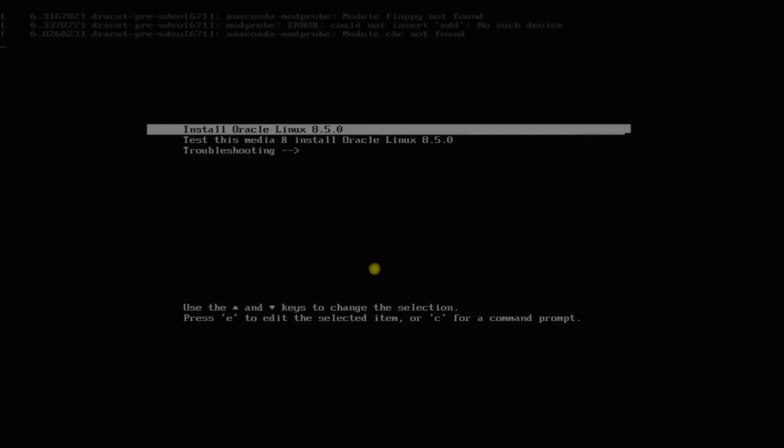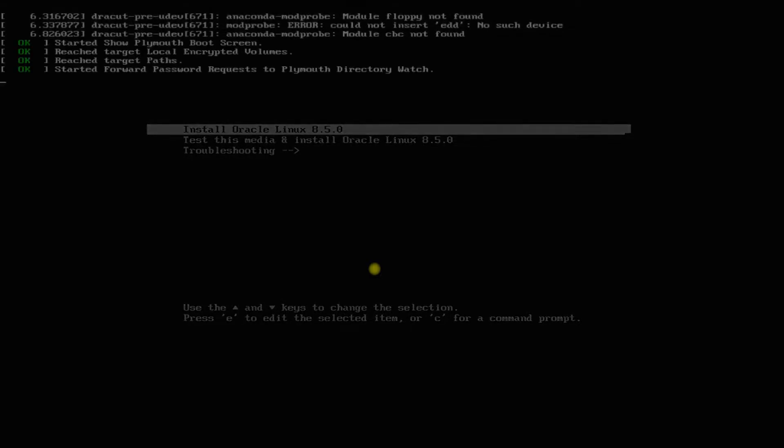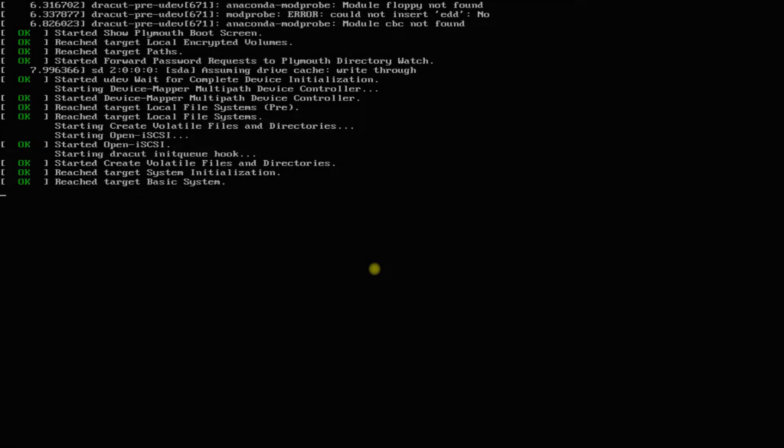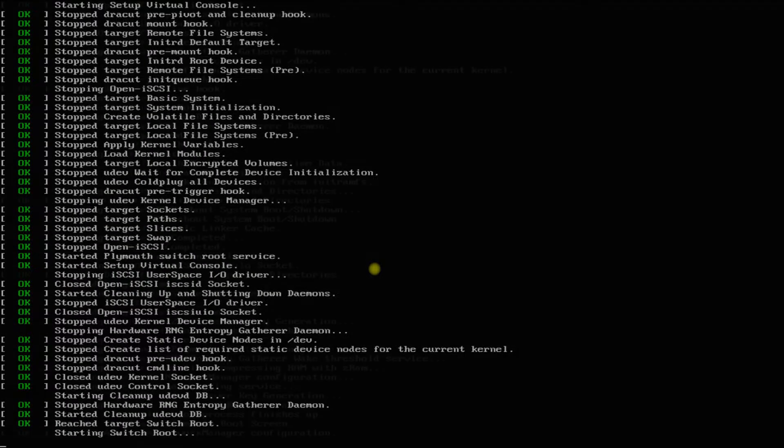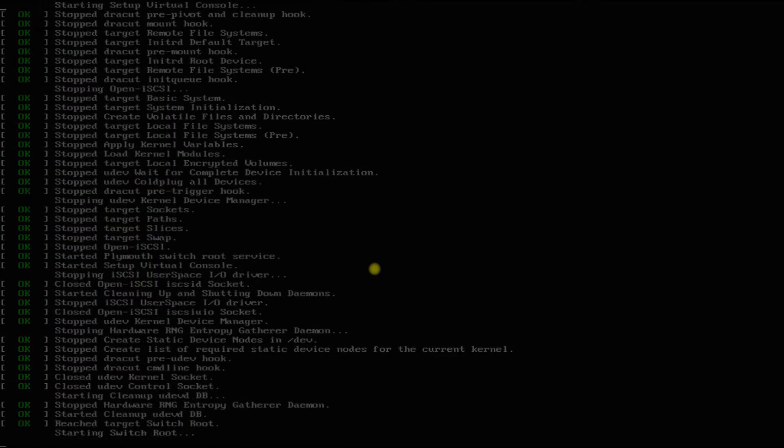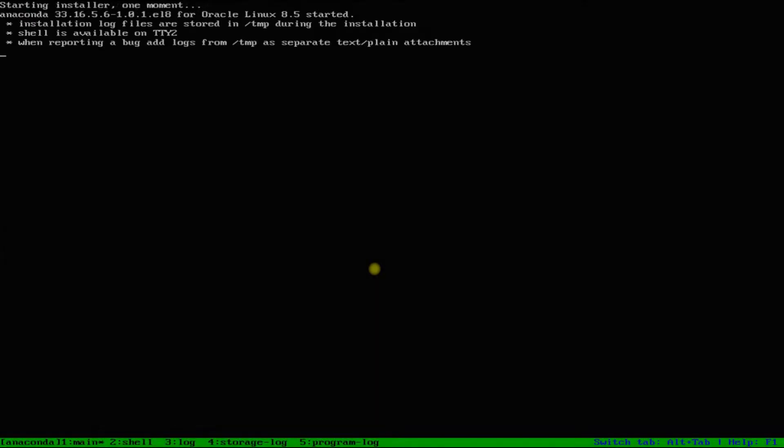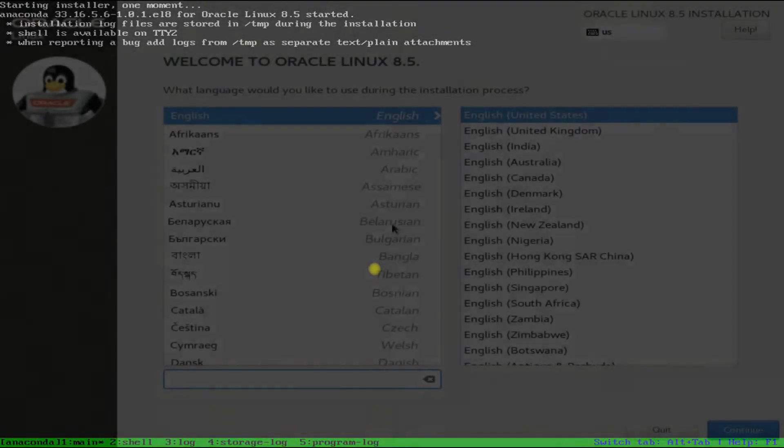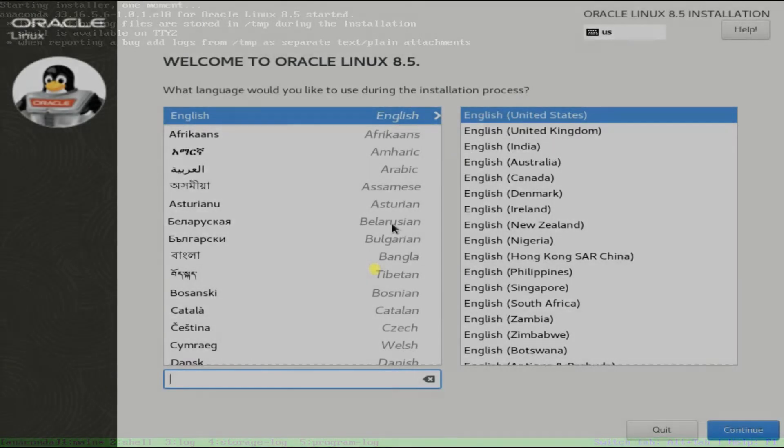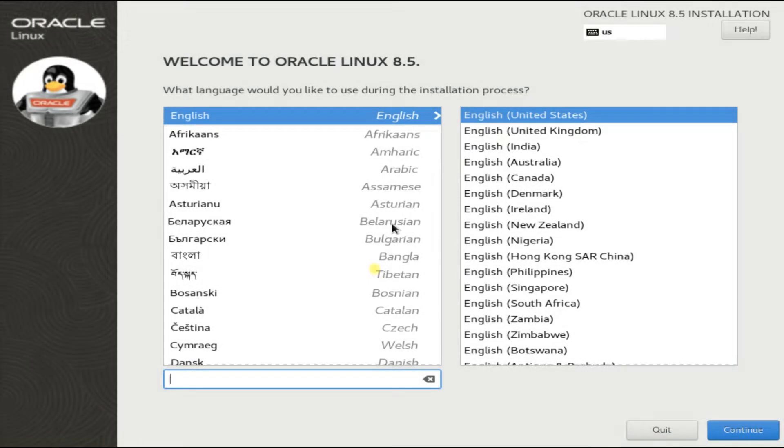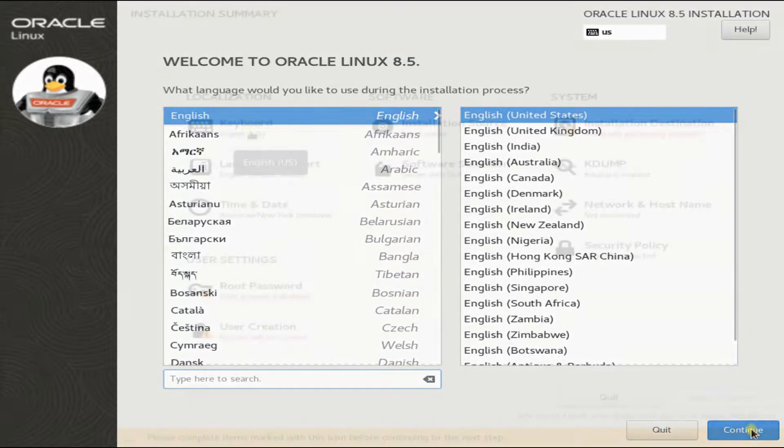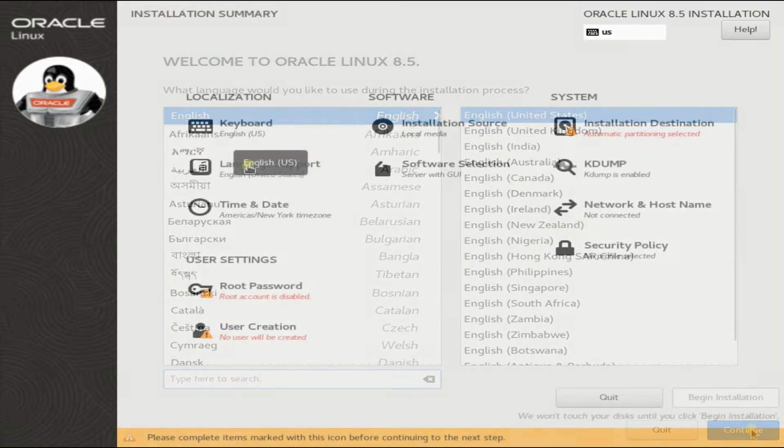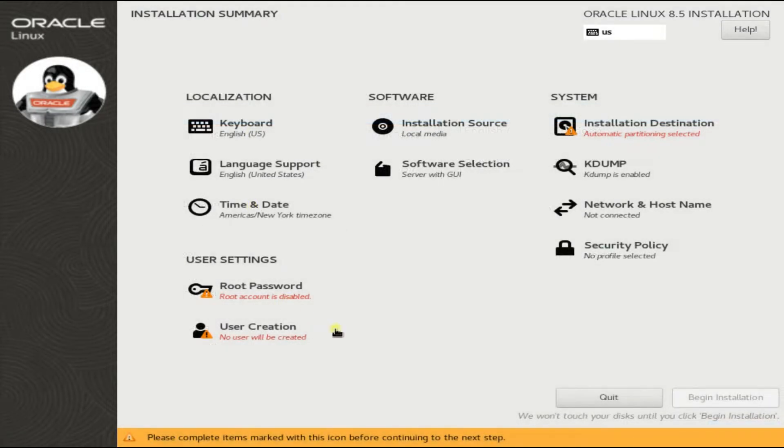The initial boot may take a while. Welcome to Oracle Linux 8.5. Quickly choose your desired locale.